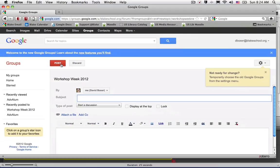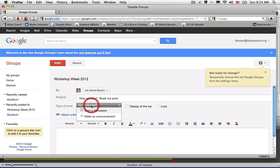It will load the post editor and you'll be able to type in the subject, as well as change it from a discussion to an announcement.